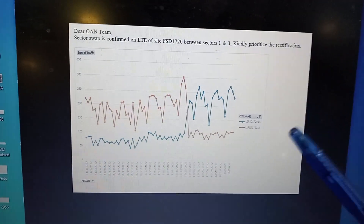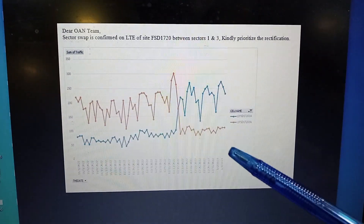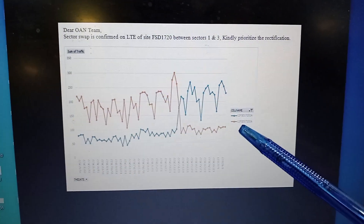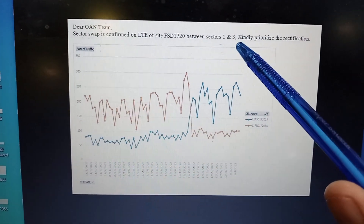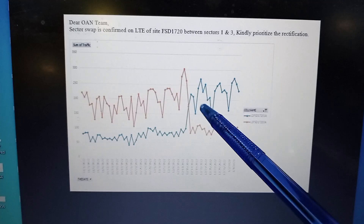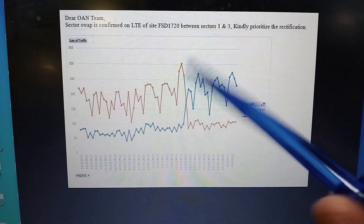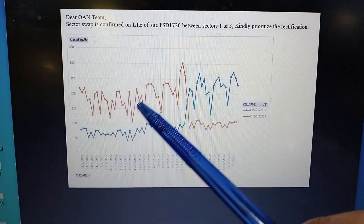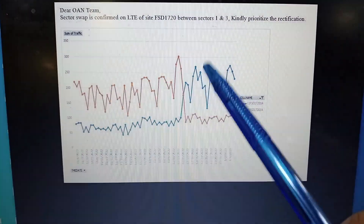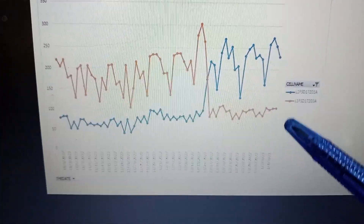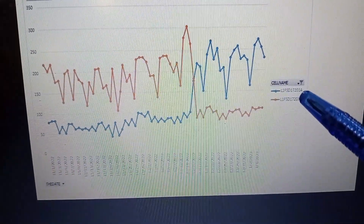This is how we check the sector swap in any technology — in this case LT. The sector swap is between sector one and sector three. The blue graph represents one sector and the red graph represents the other. As the red graph crosses the blue one, it indicates the sector swap. The site code here is L1 FSD 71720.